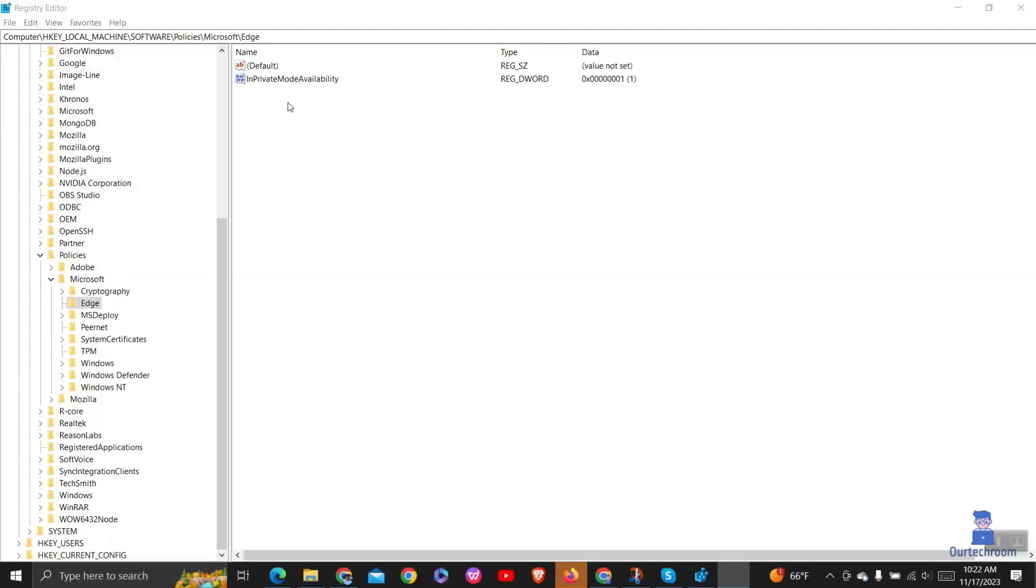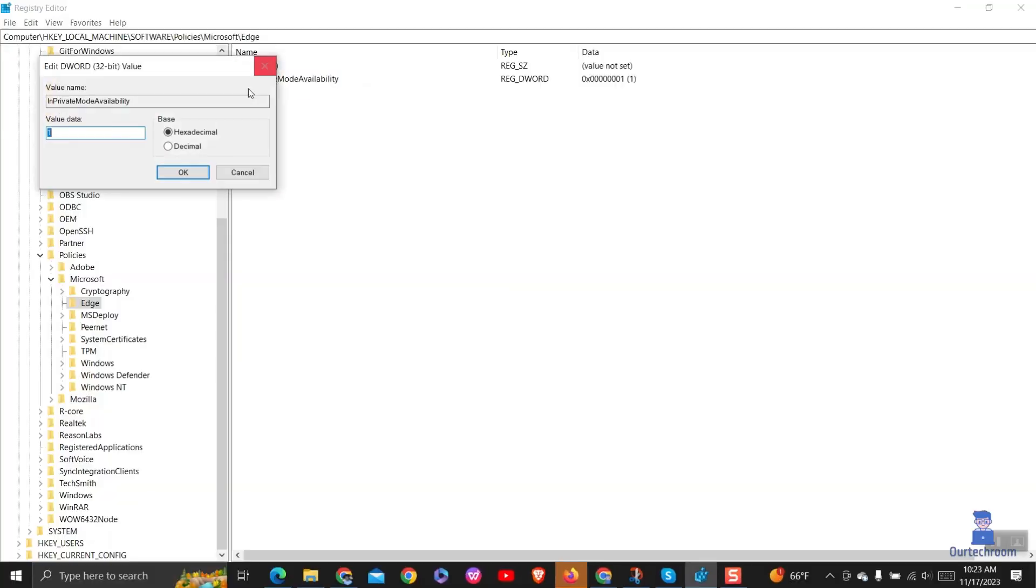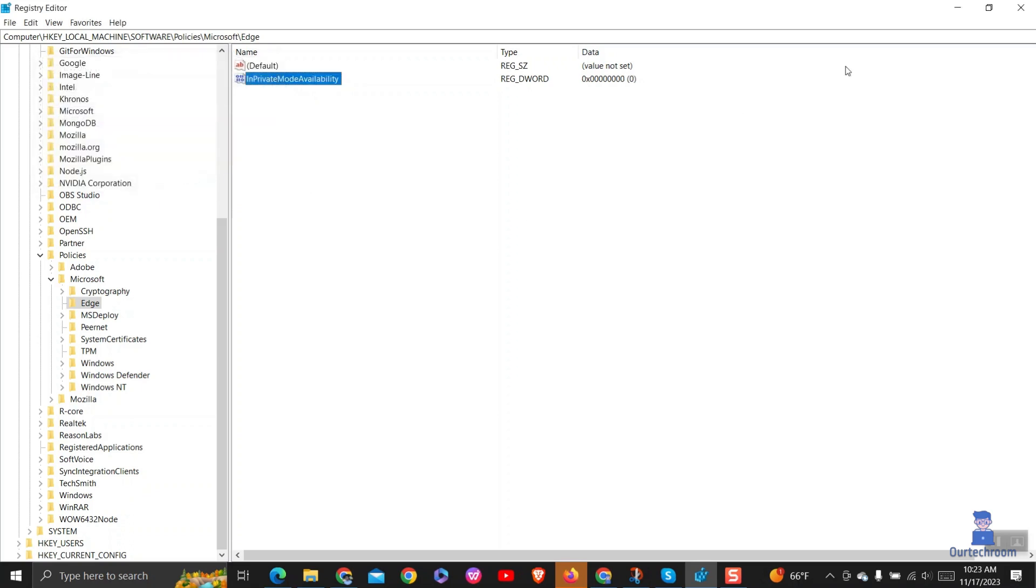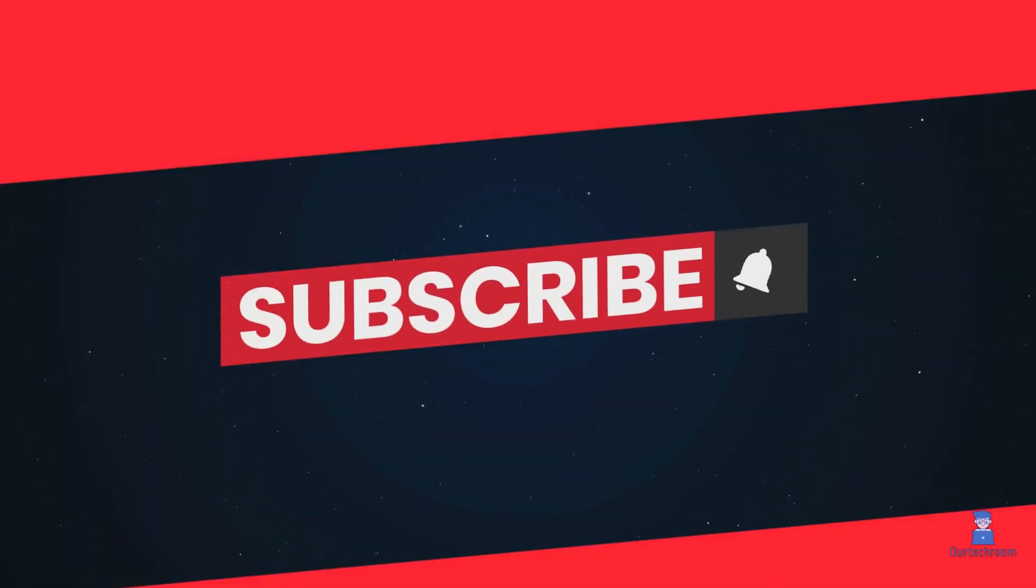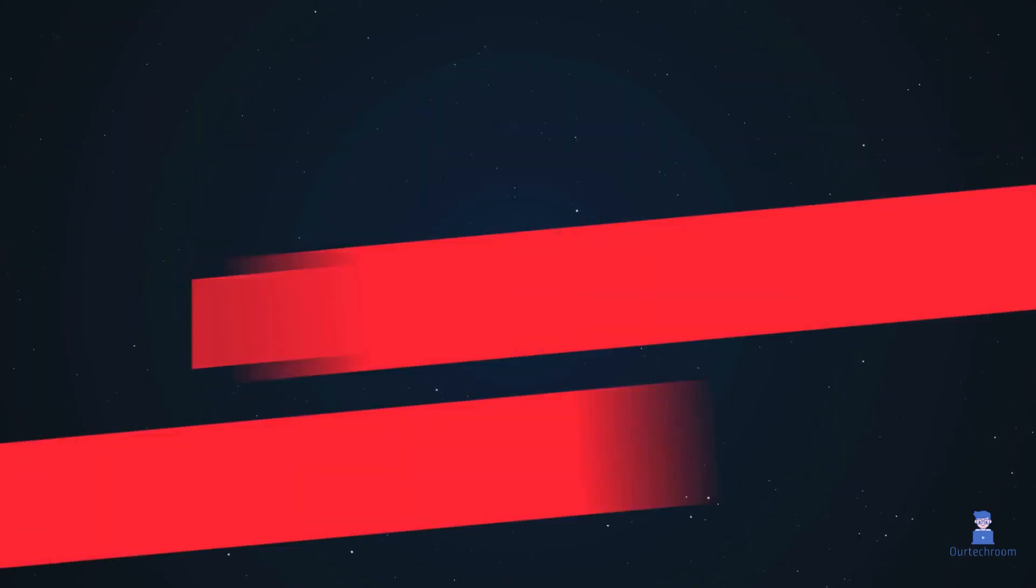If you want to enable Private Browsing, then go to the same path in Registry and double-click on InPrivateModeAvailability and set value to 0 and click on OK, then restart your computer. If you like, please subscribe to the channel. Thank you.